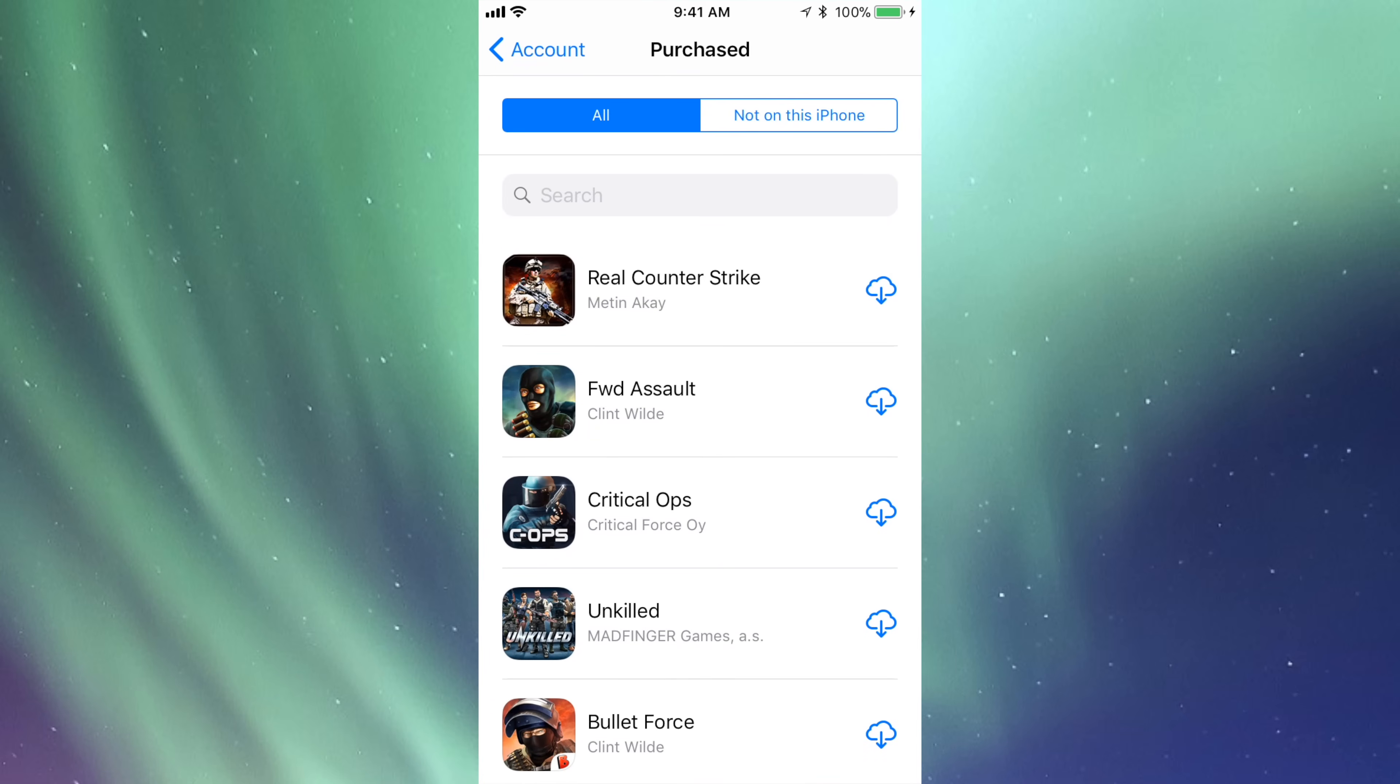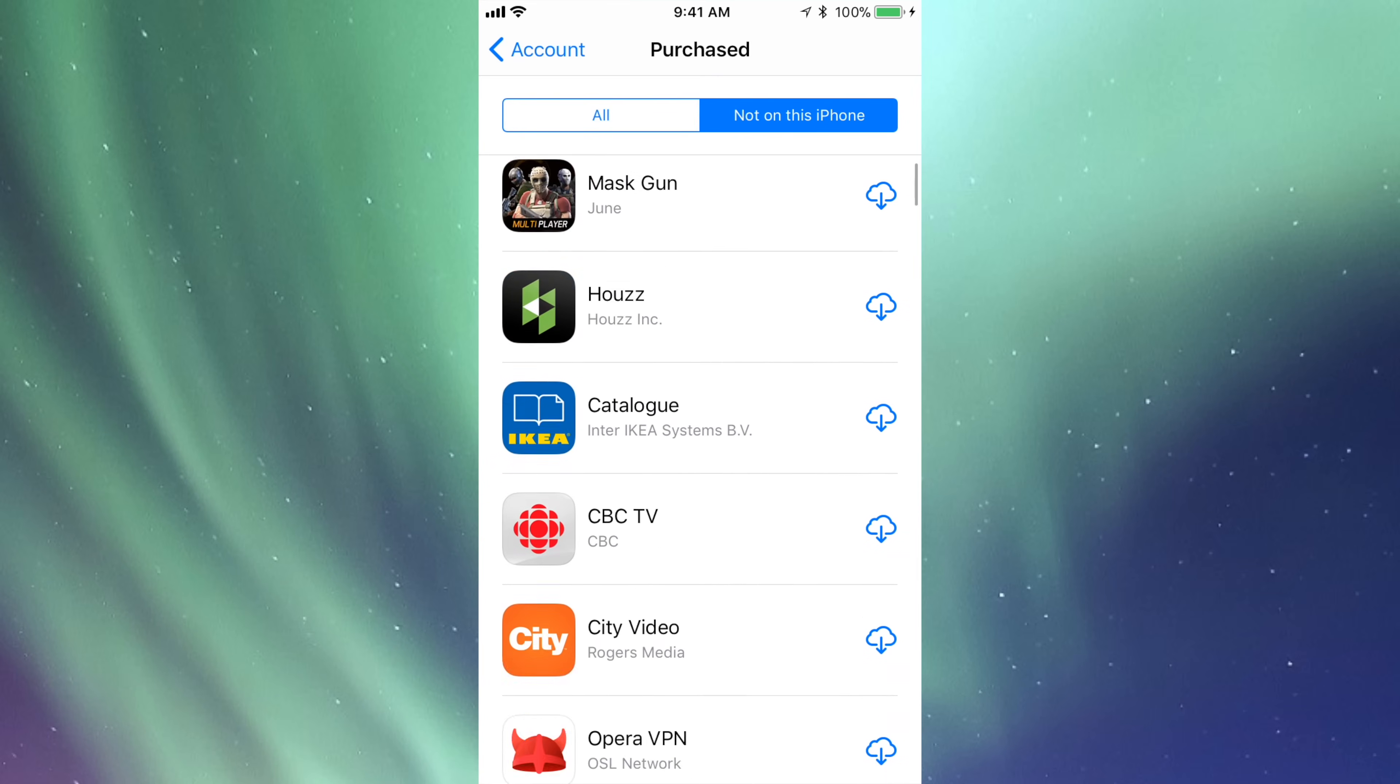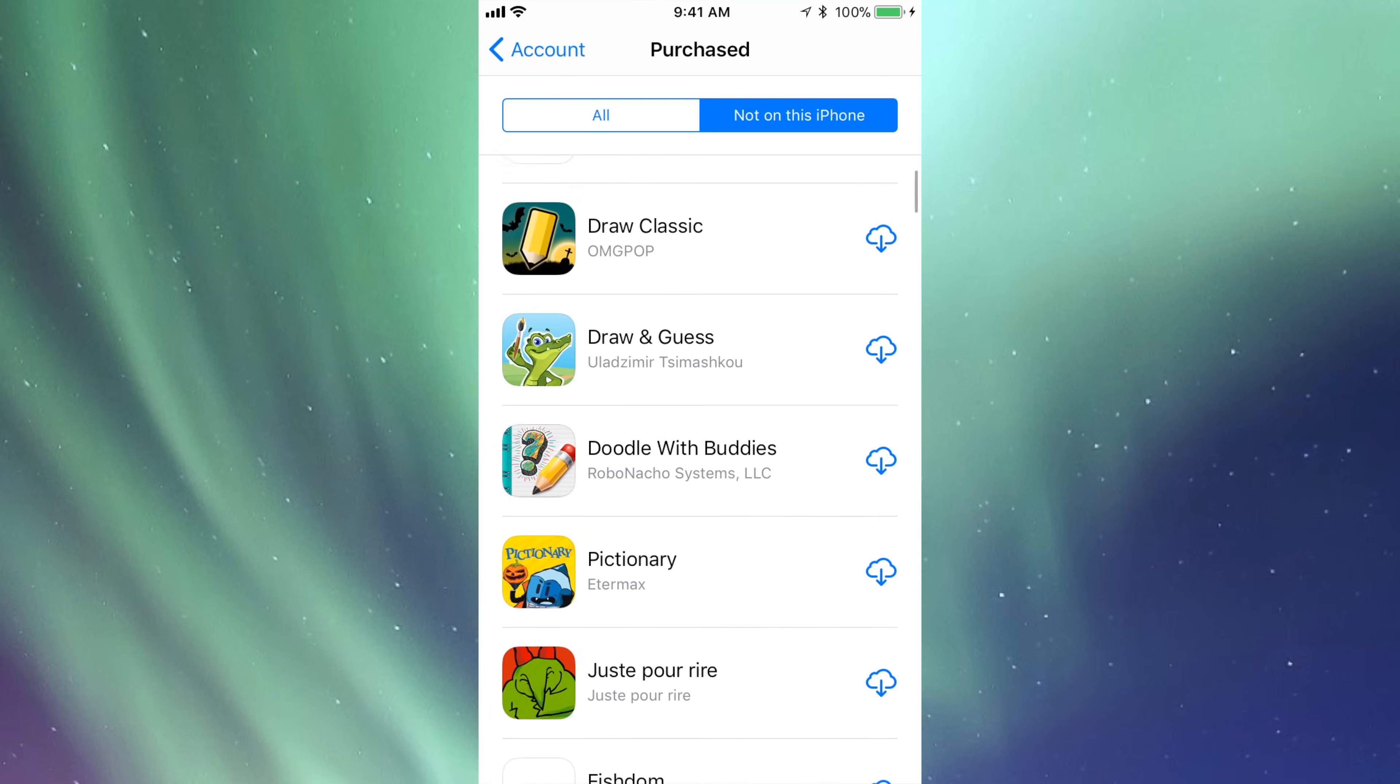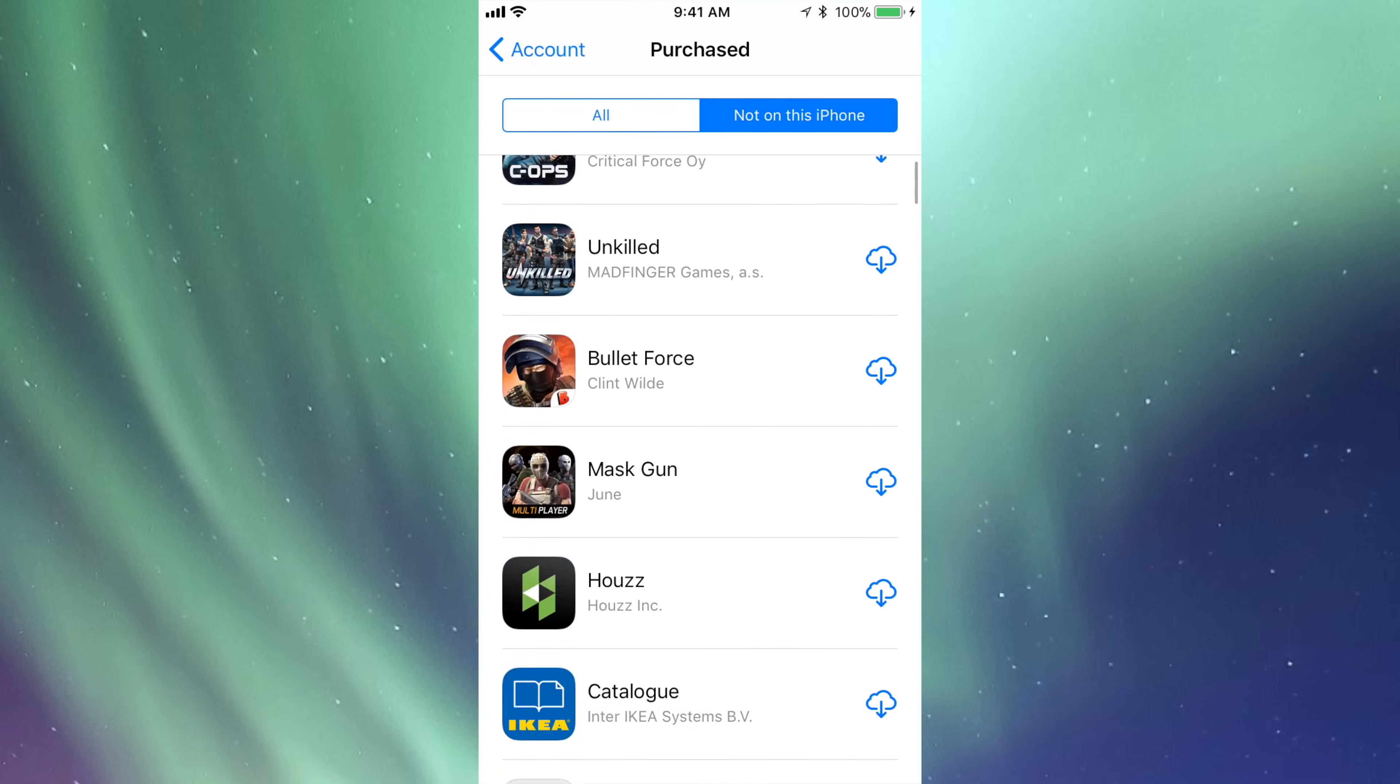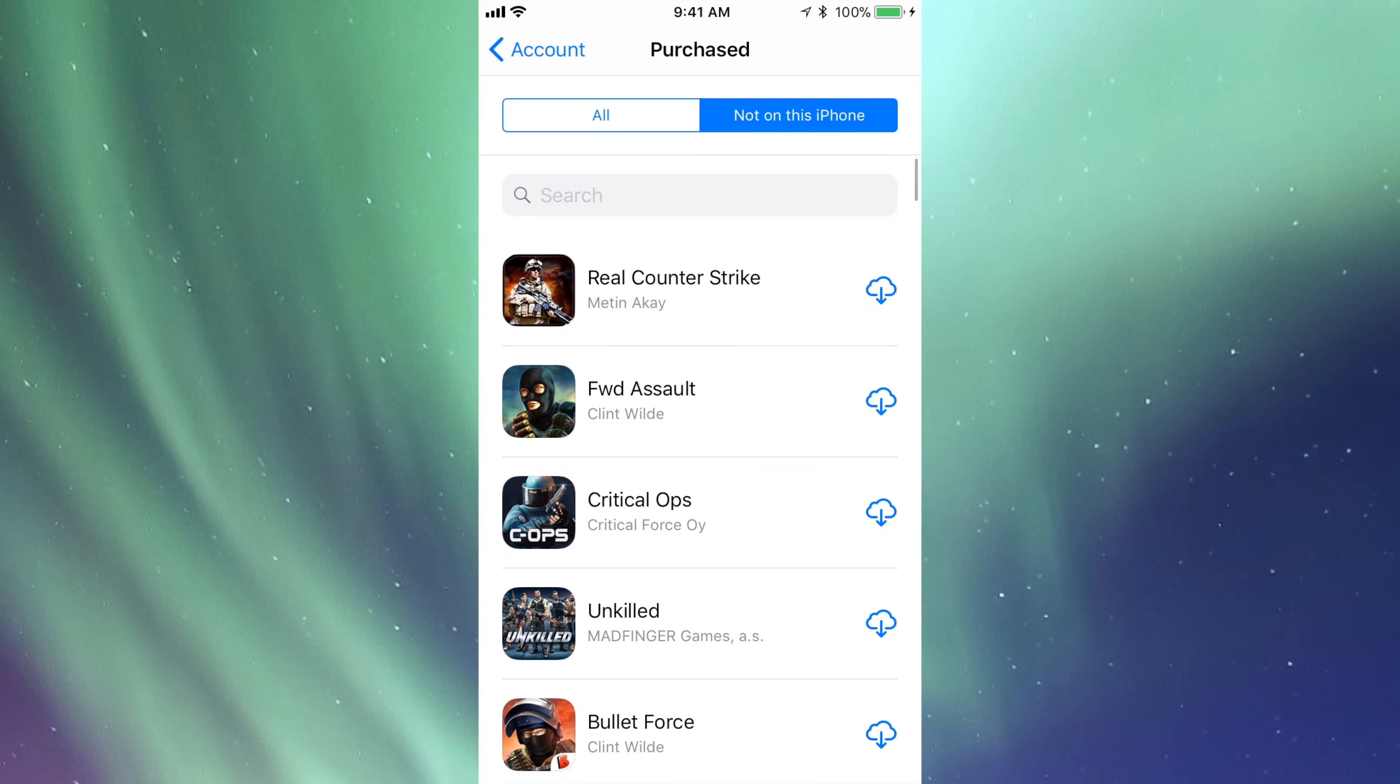If you purchased them somewhere else, they may not be on this phone at this moment. There's a bunch right here. Also, there's apps that you may download on your iPad - they will show up here.